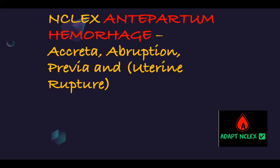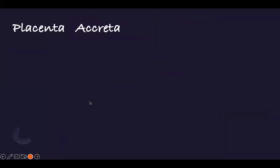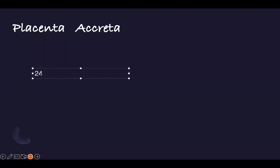Focus on the buzzwords. The treatment may be the same because hemorrhage is the underlying issue, but you want to identify specific buzzwords in the answer choice or question so you can distinguish between these key antepartum hemorrhage conditions. Antepartum hemorrhage is basically hemorrhage that occurs after 24 weeks — from 24 weeks to just before birth.